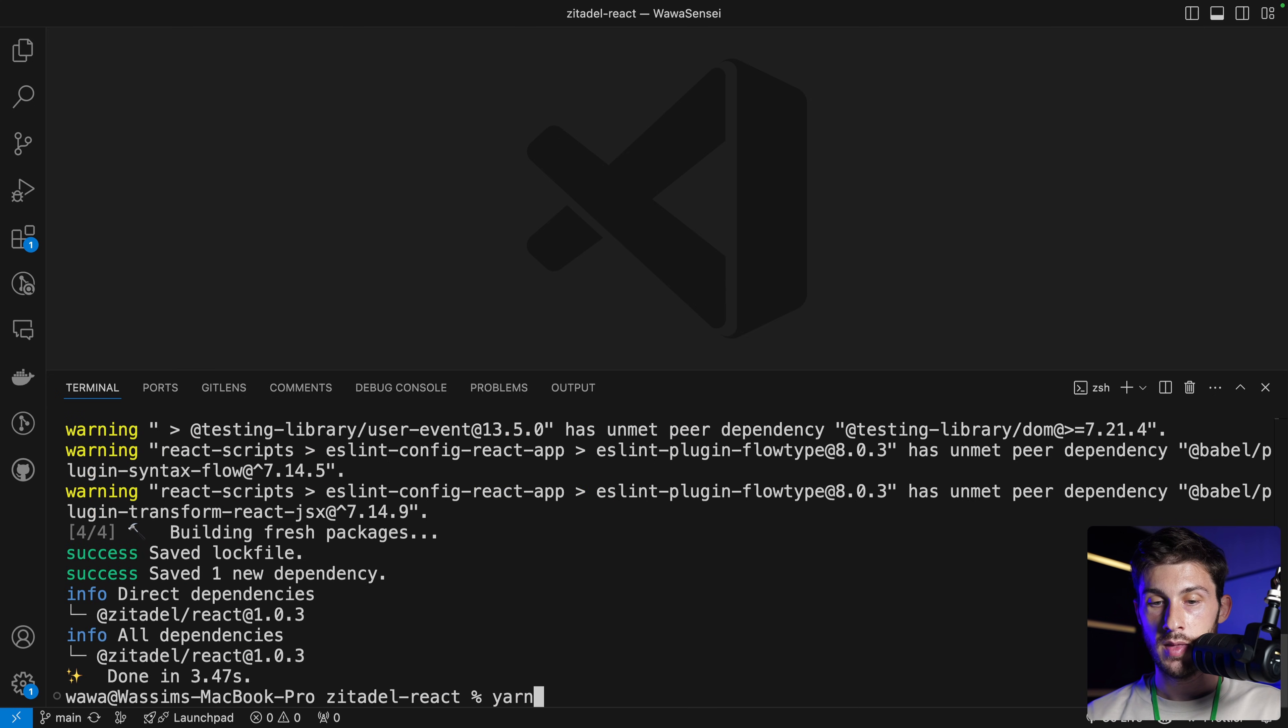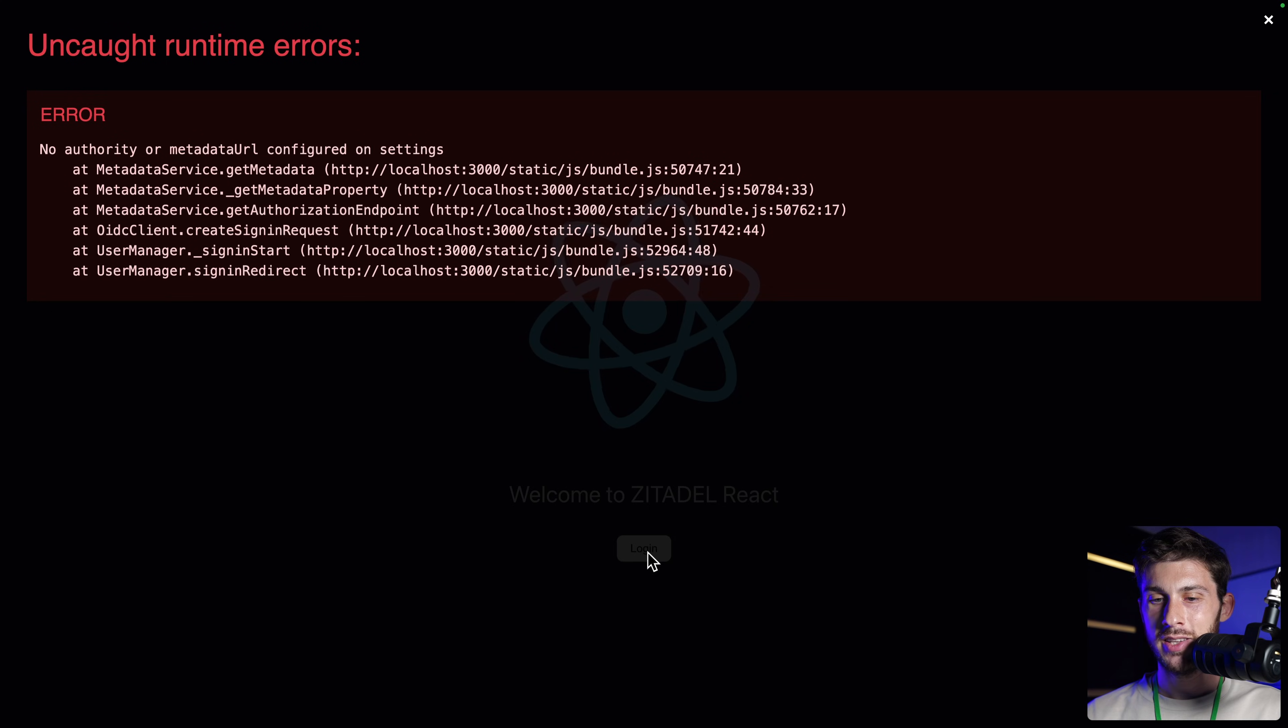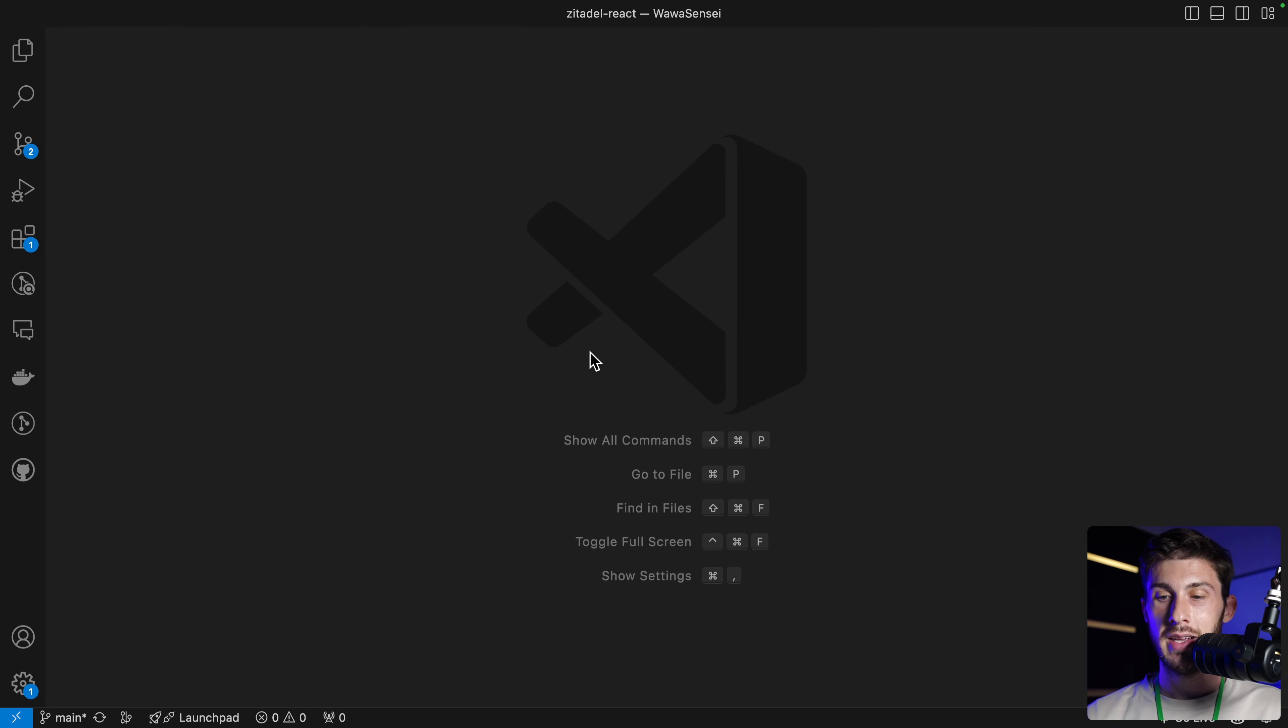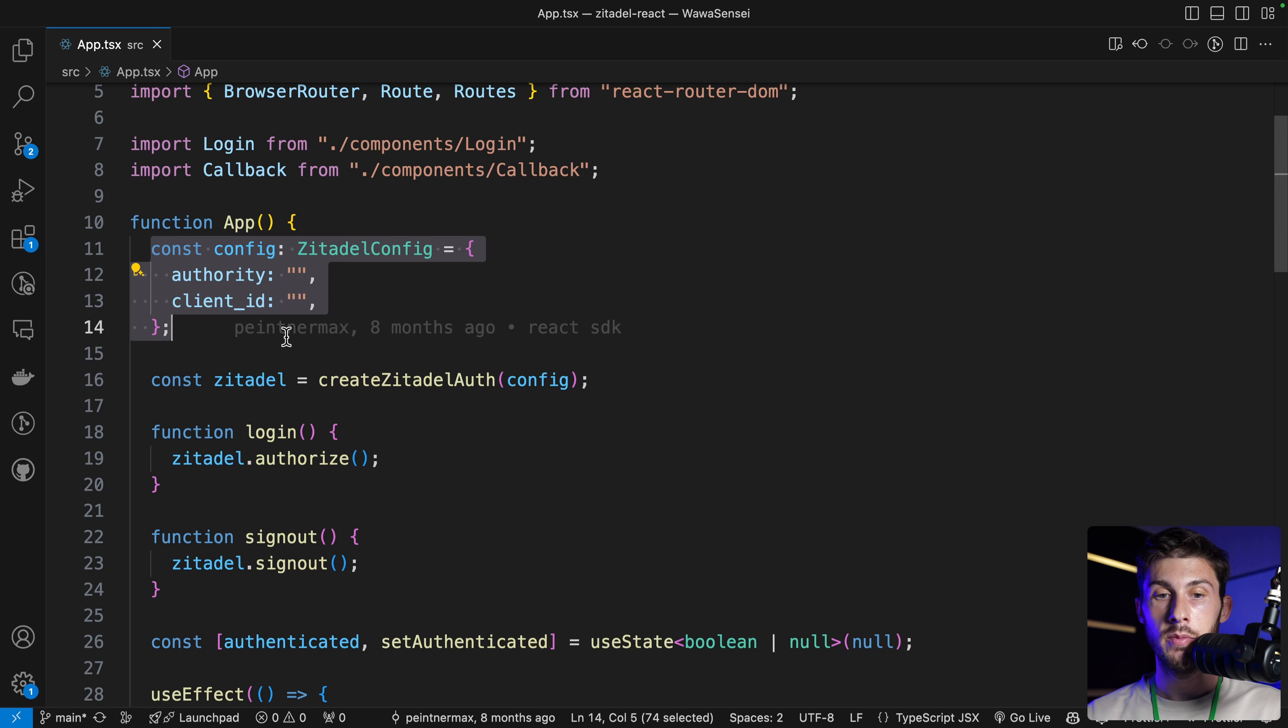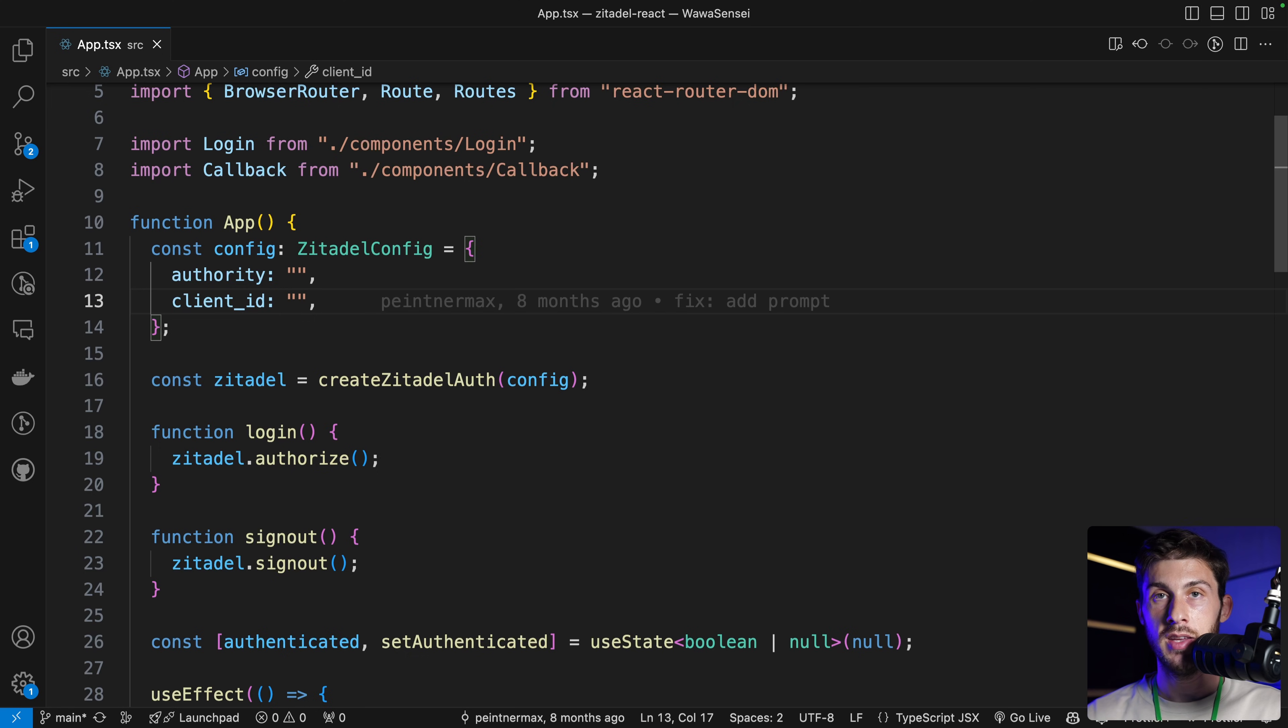Now our project is running, but we should get an error after login because we didn't set the URL where our instance is located, neither our client ID. Let's open the file app.tsx. And you can see it is defined here. Of course, for a project with a team and for production, write the different keys in an environment file. But here for the demo, it's perfectly fine to fit it here.